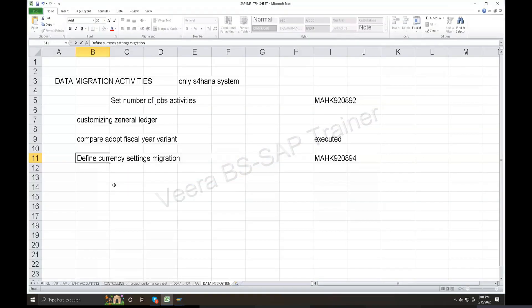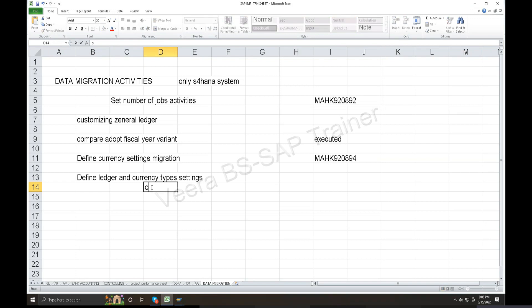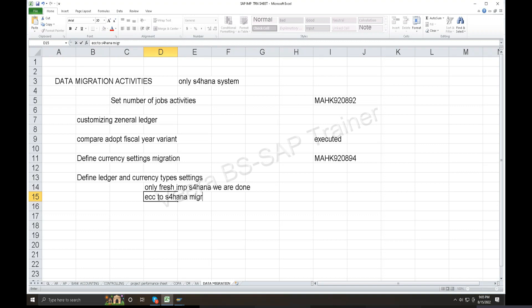Define Settings for Ledger and Currency Type settings. Two scenarios: first, only fresh implementation - S4HANA, we are already done. Second, ECC to S4HANA migration project - we need to configure. So we have to do the required configurations.